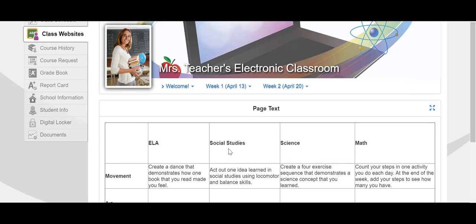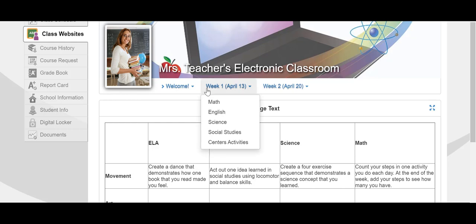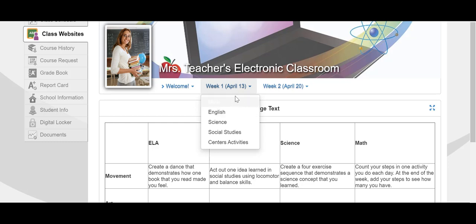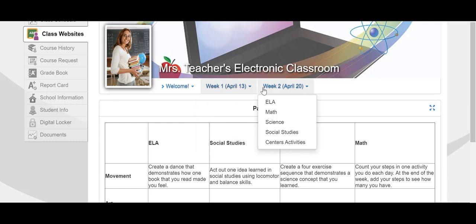To view the lessons for each week, again you hover over that week, left click, and scroll to the page that you'd like to view. In this example, the pages correspond to the possible subjects. You'll see that under each week.